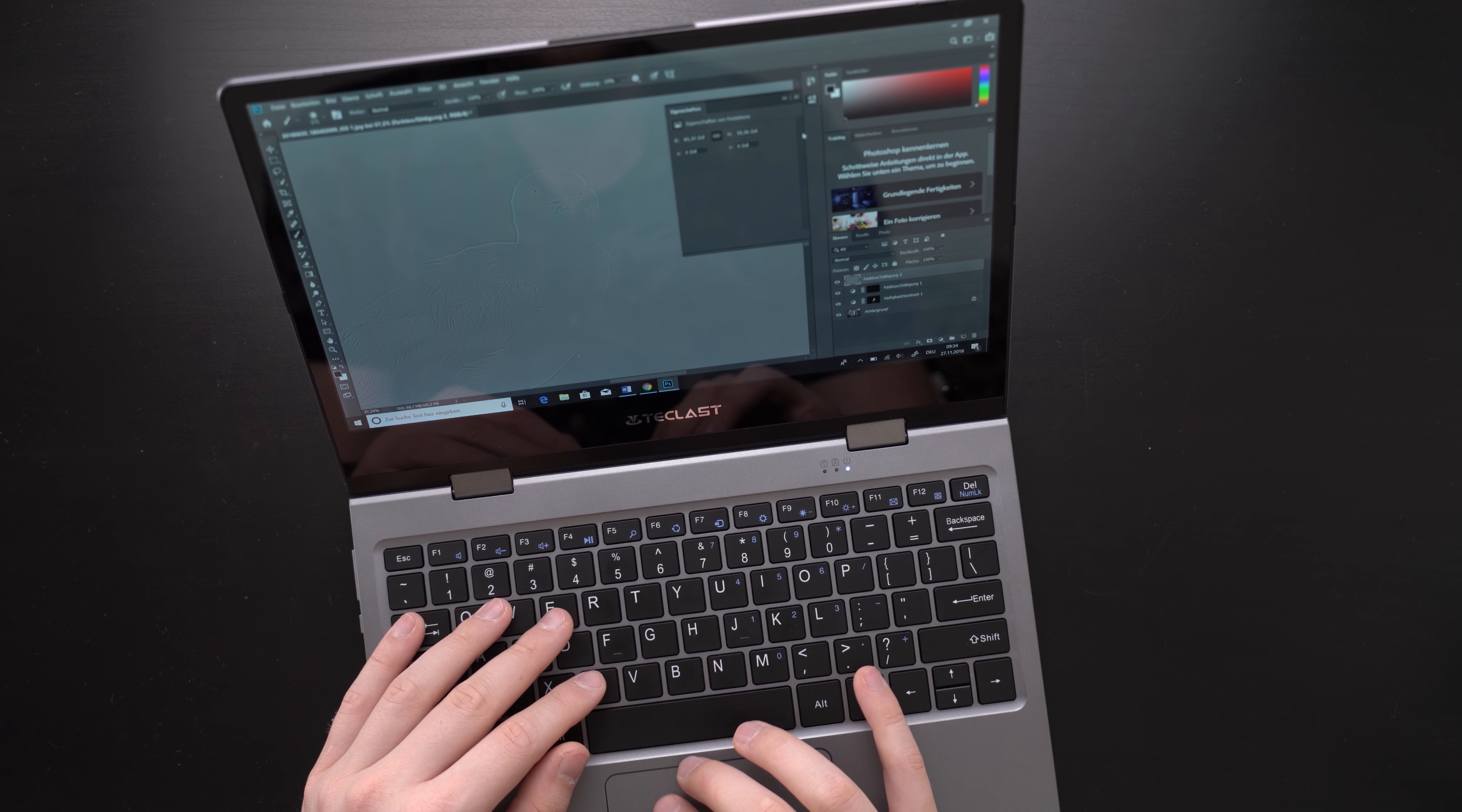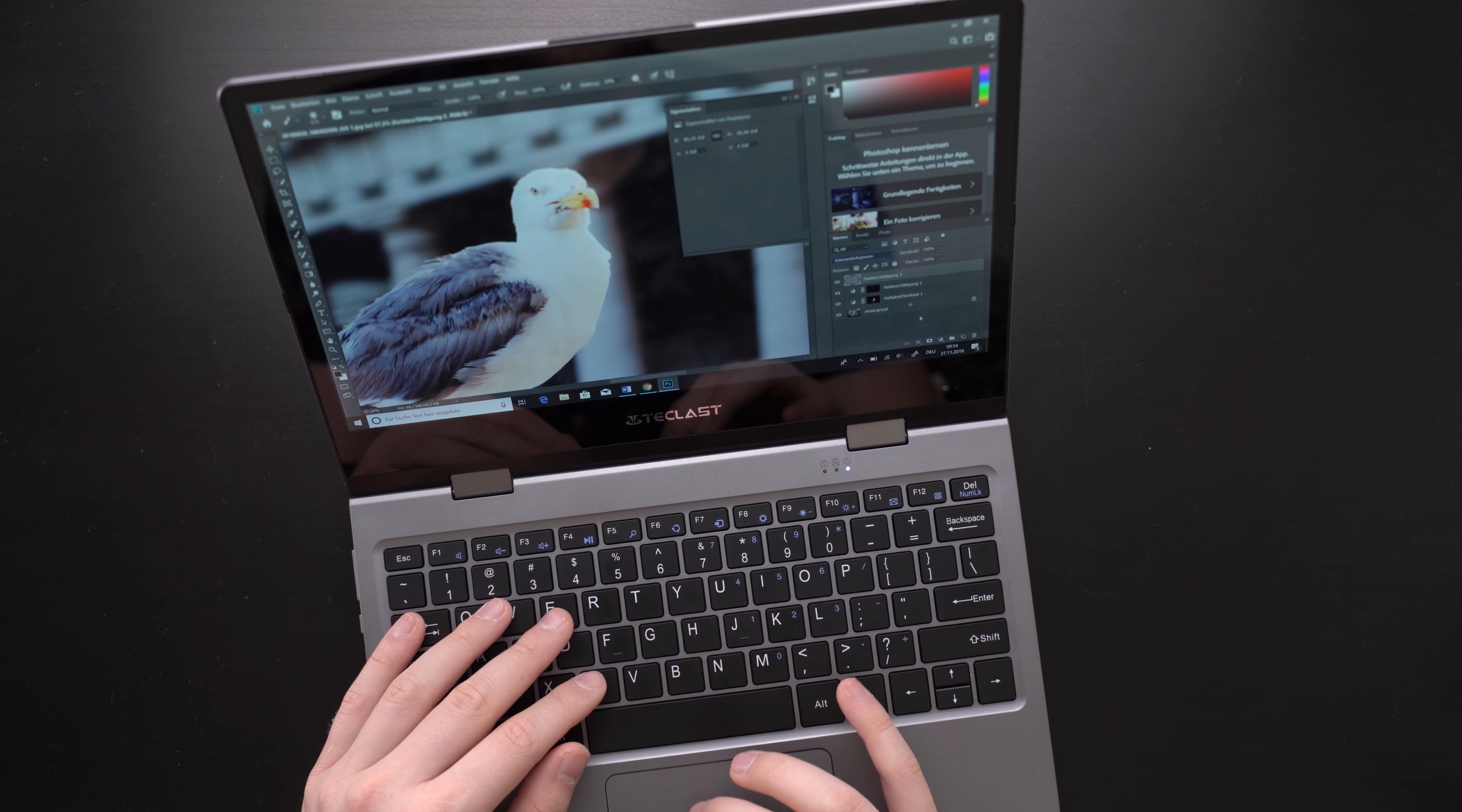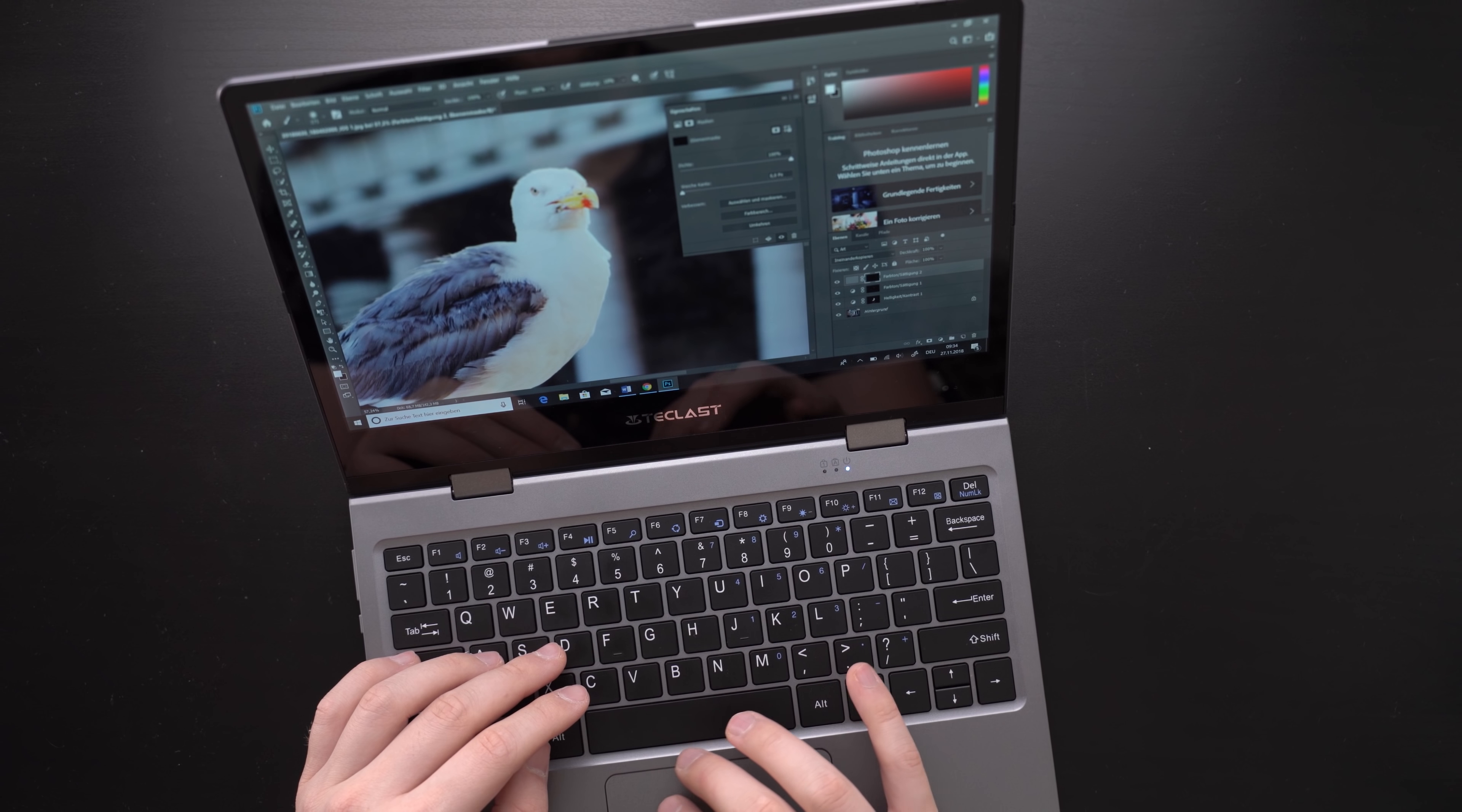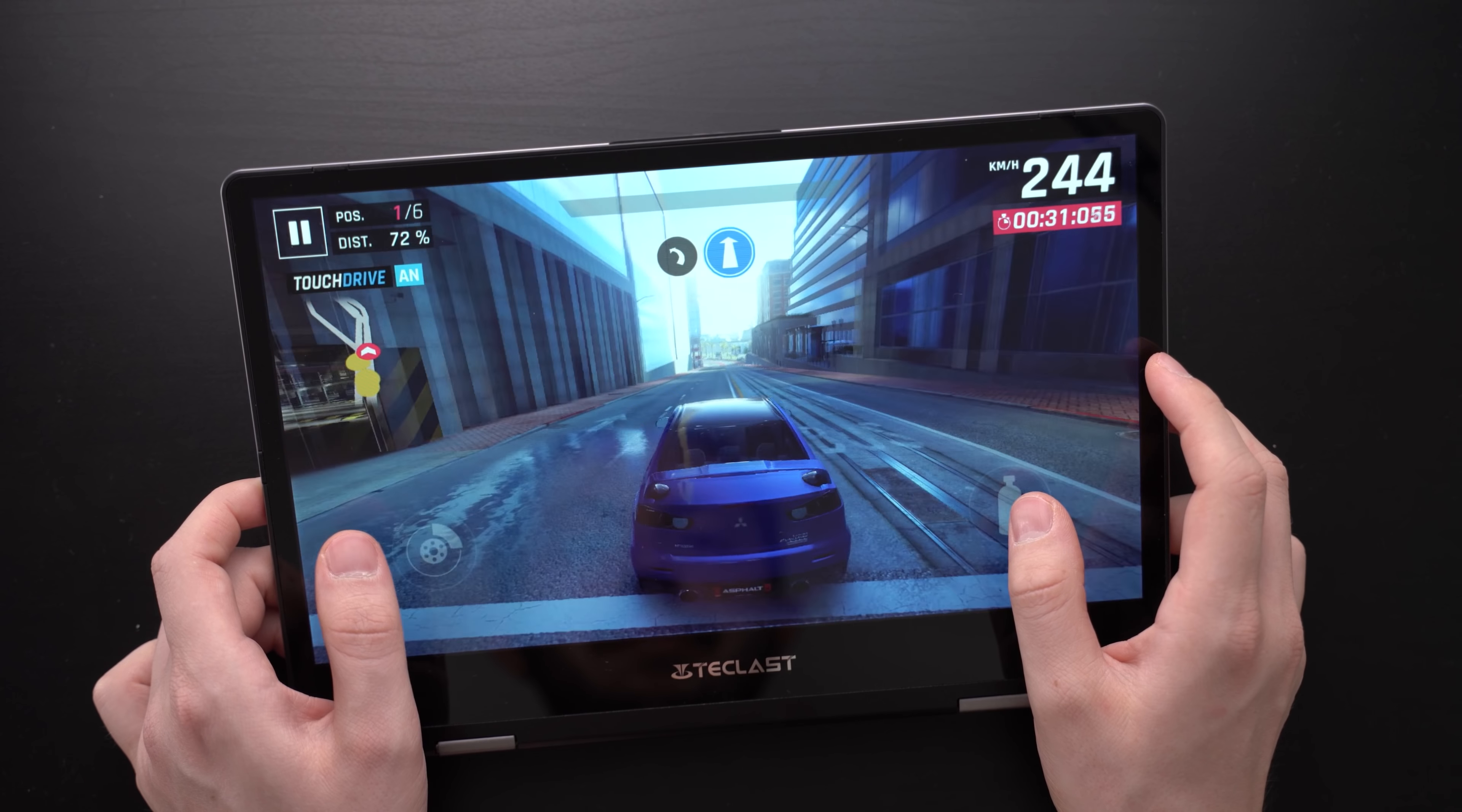In theory you can edit pictures using Photoshop on this 2-in-1. That works indeed. However it is not perfect for that. If you are working with complex files with lots of layers and effects the performance is not good enough. But it's fine if you need to do simple things from time to time.